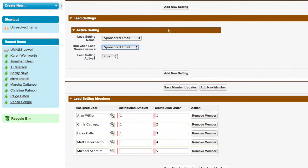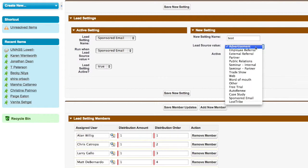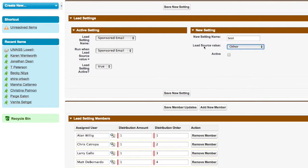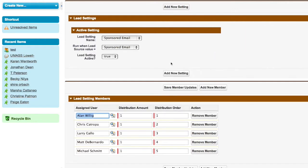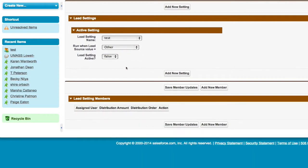It's very easy to add an entirely new setting just by clicking add new setting, in which case here we can come in and say test, and we're going to choose a lead source value of other. We're going to save the new setting. And now if I go and look at this, you'll see I don't have any lead setting members.